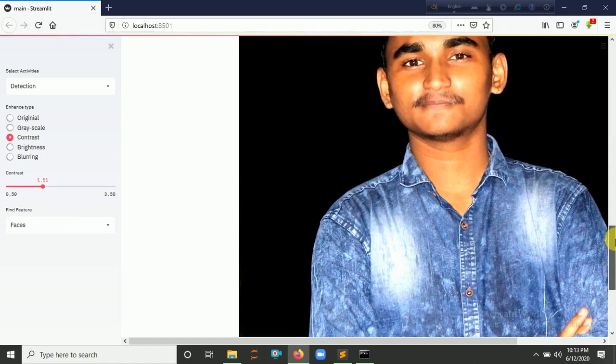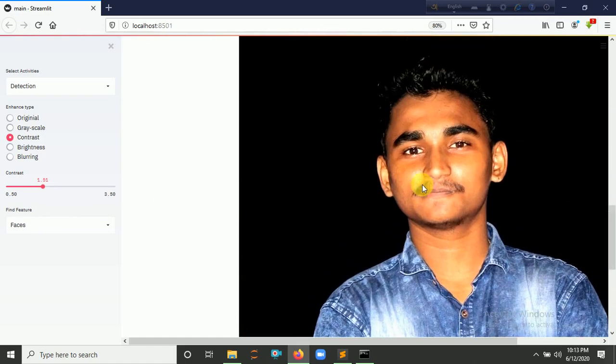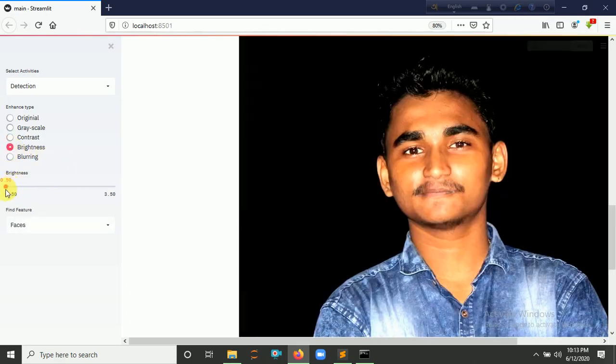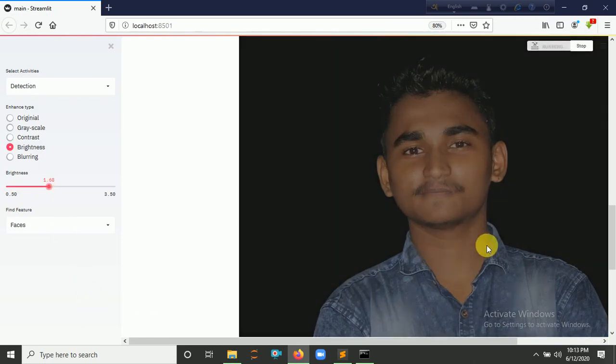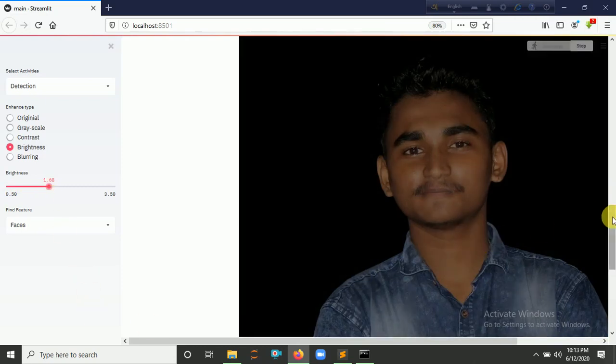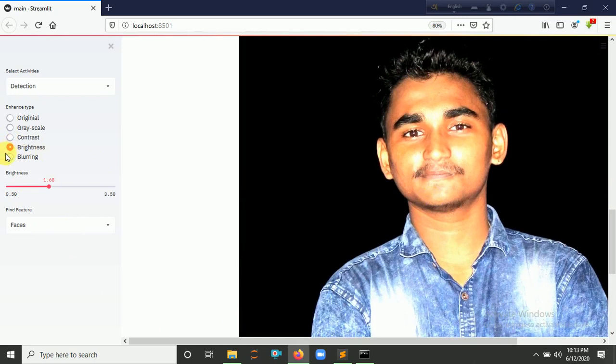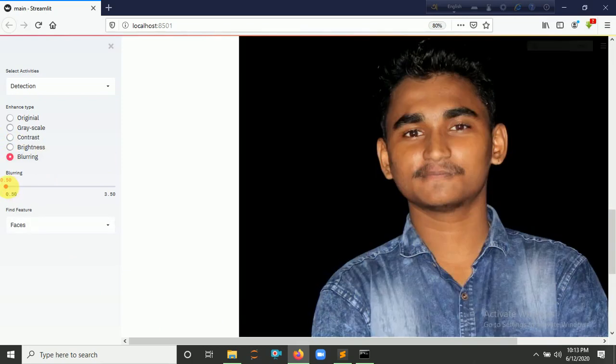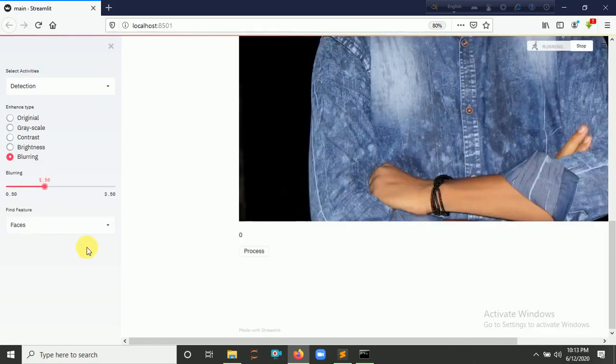If I click here for 'Brightness' and increase the slider value, then the brightness goes up. If I click here for 'Blurring' and increase the slider value, the blur increases.